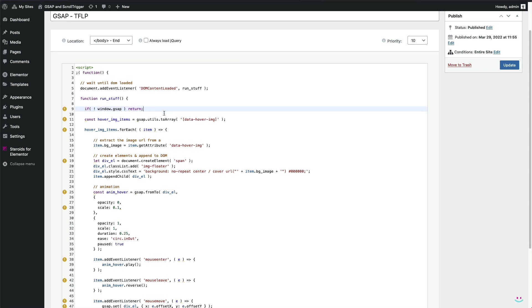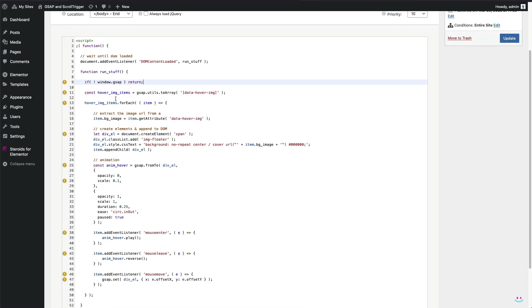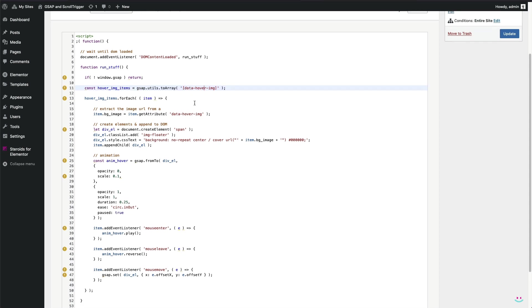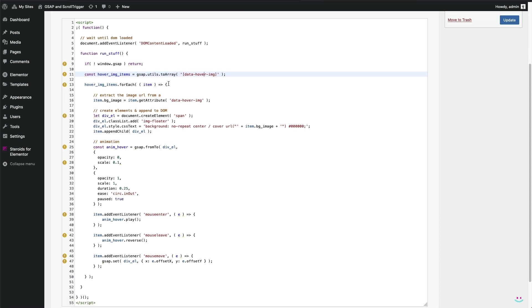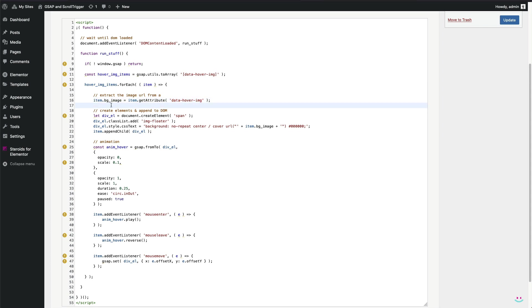The variable named hoverImgItems is used to store all of the elements that have a custom attribute named data-hover-img, our custom attribute data-hover-img. So the next code block does the iteration or the array of my links with preview, regardless how many of them are on a page. First of all, I grab the value from the data-hover-img attribute and store it to the object being currently in focus in loop.